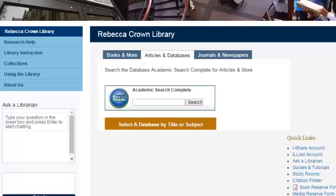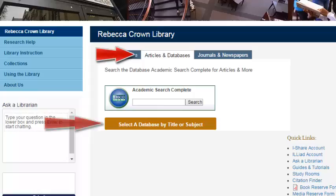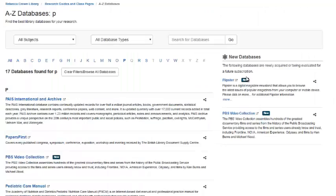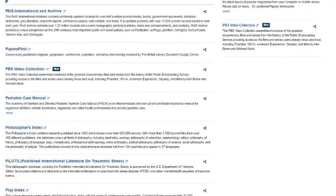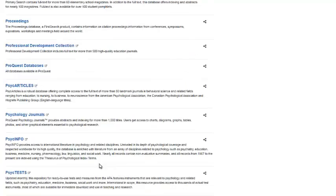To find PsycInfo from the Dominican Library website, click on the Articles and Databases tab, and then the Select a Database button. In the A-Z list of databases, PsycInfo is under the letter P. Scroll down and click on the link.